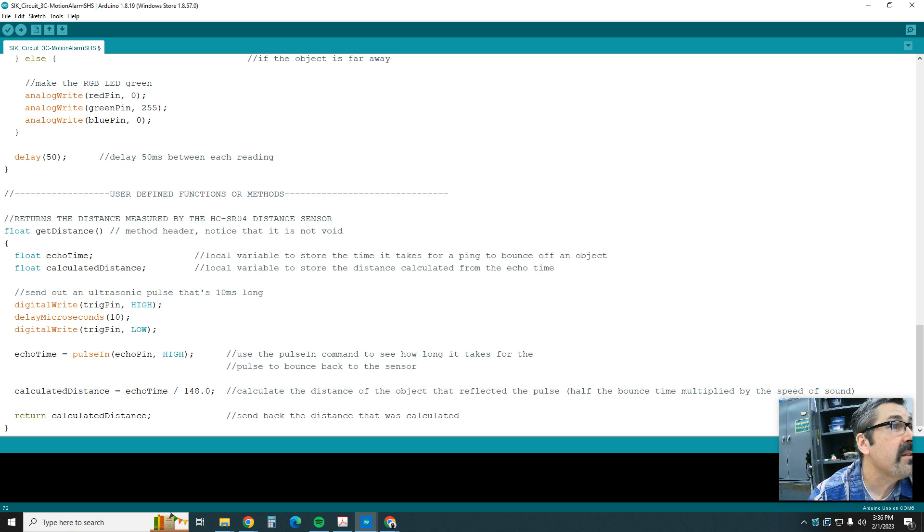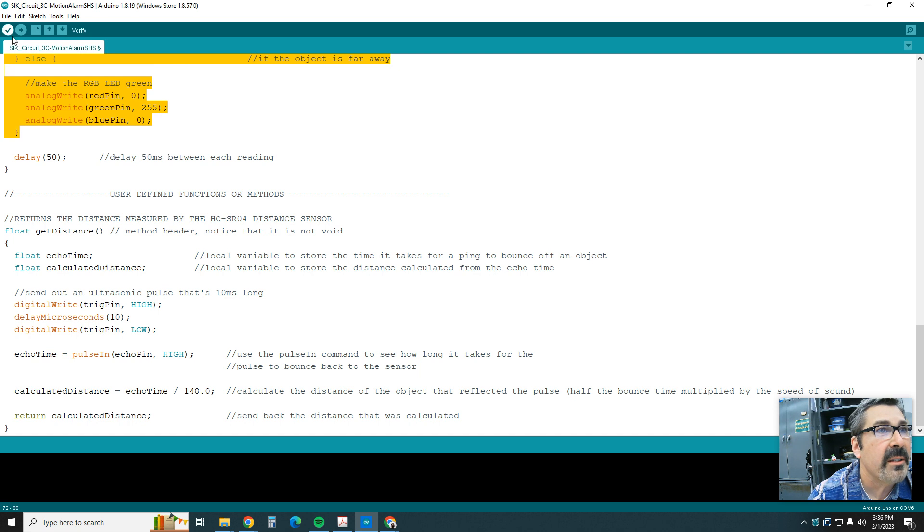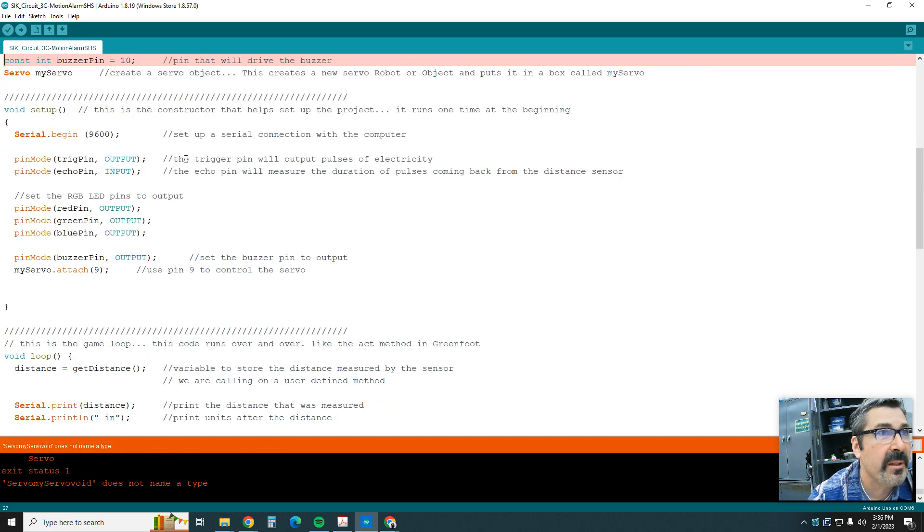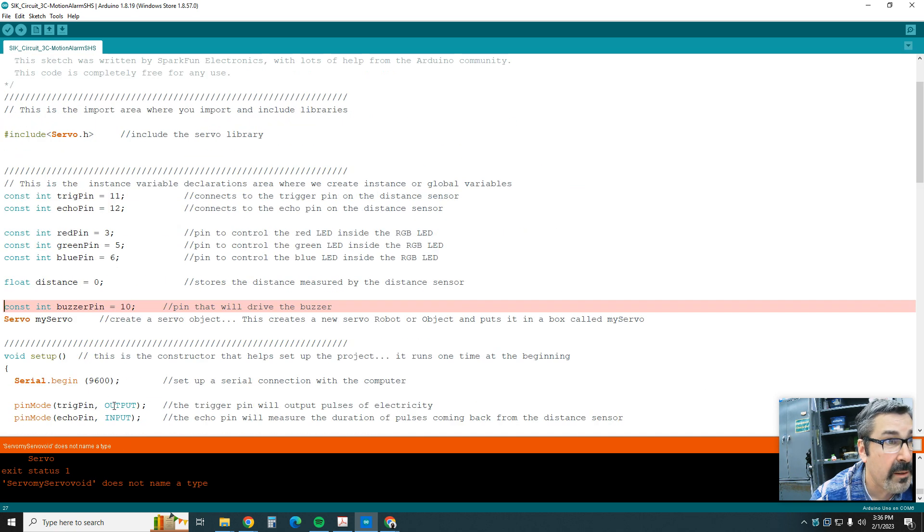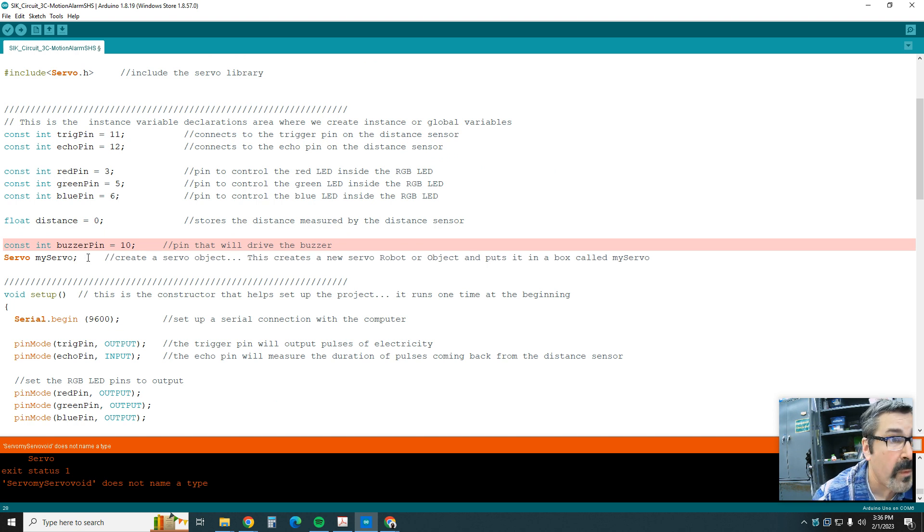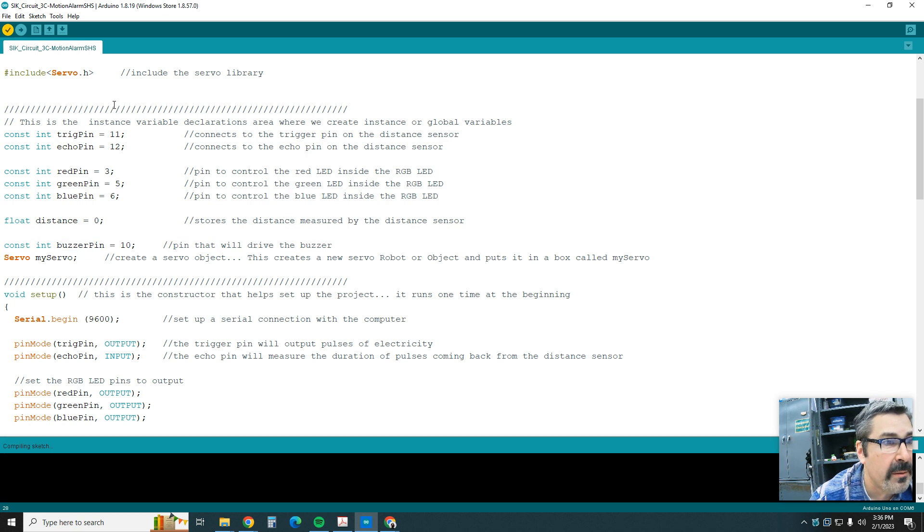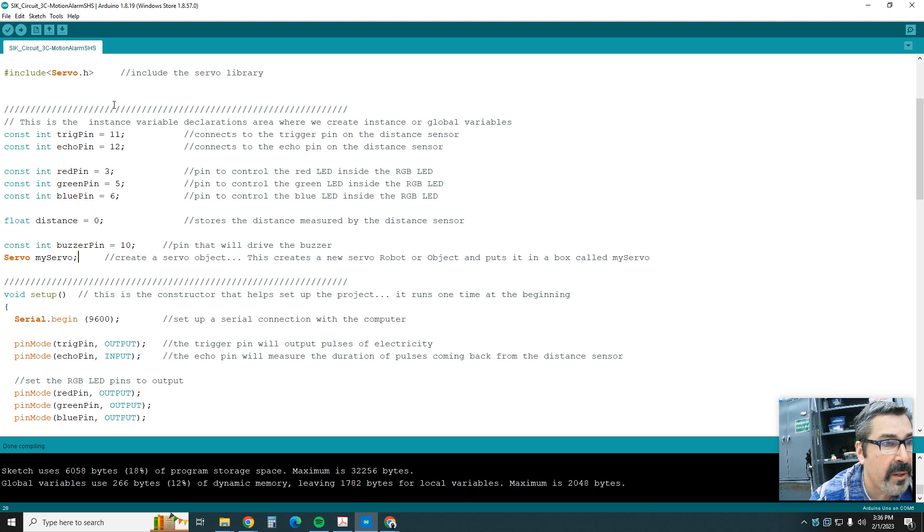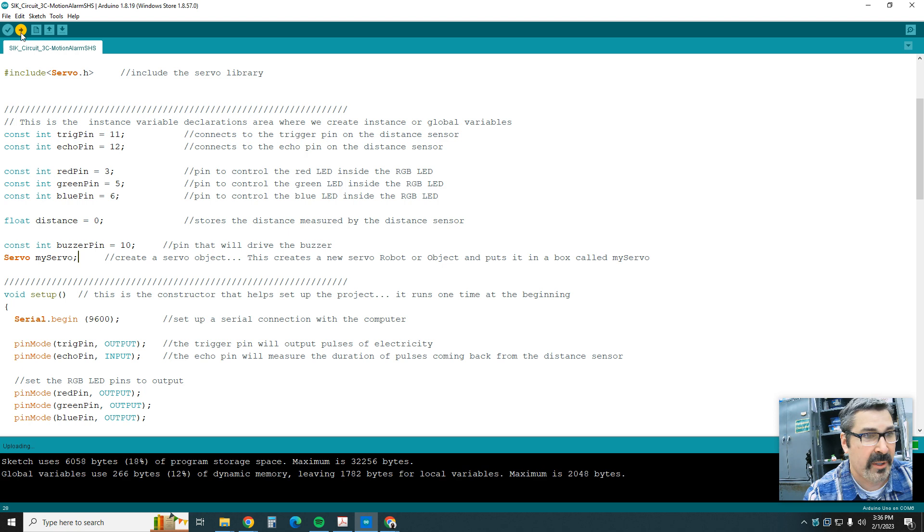Let's go ahead and do this. Let's make sure we're in Tools, let's go to port 6. Let's go ahead and verify, see if I made any errors on this. Uh oh, does not name a type. Where is that at? Oh, so I think I just forgot a semicolon there. Let's verify it again. Sorry about that.